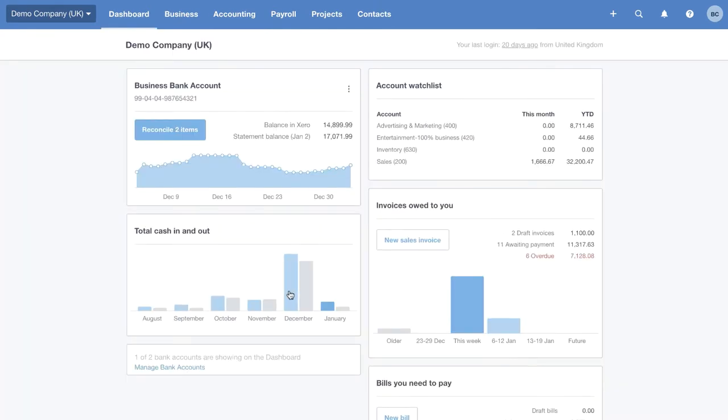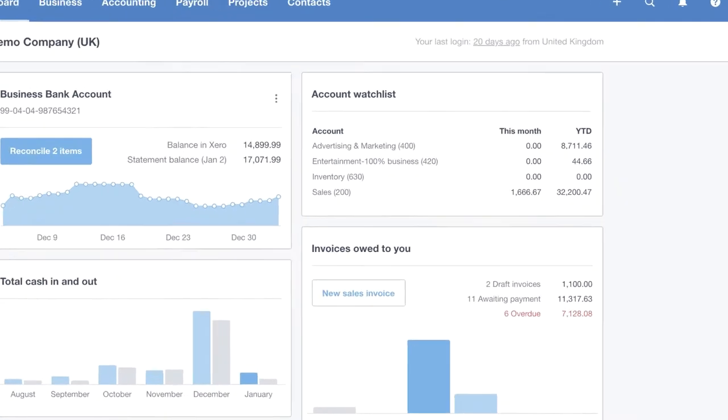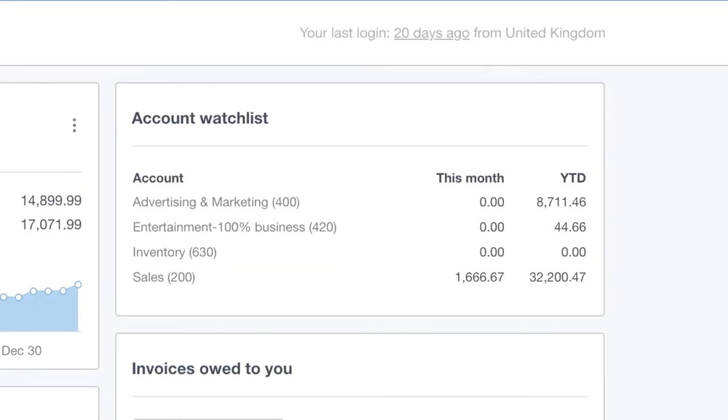In the top right-hand corner, you can see we have a tile called the Accounts Watch List. This is the tile where you can pin the accounts you want to keep an eye on. Maybe sales, for example.